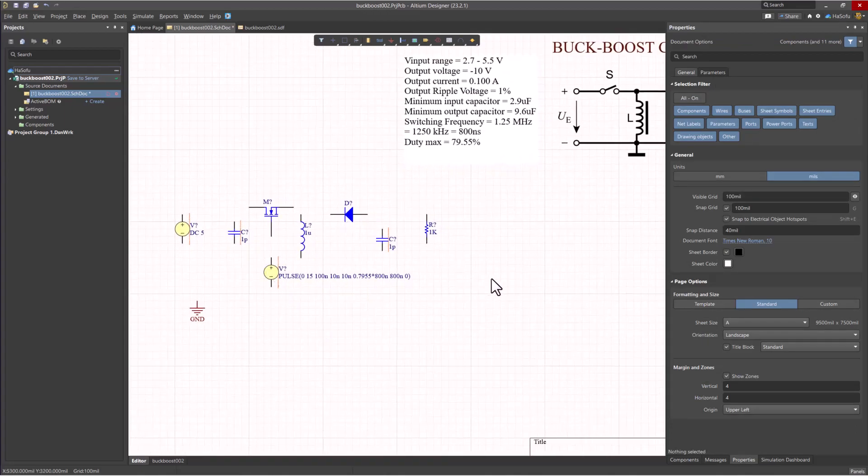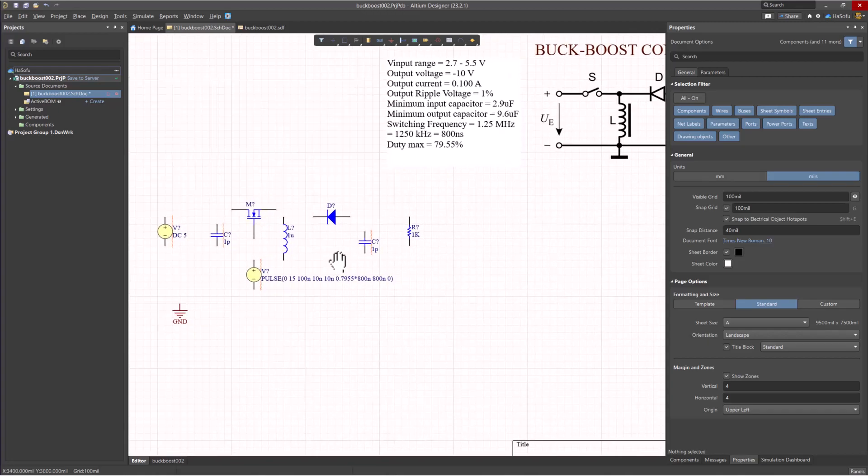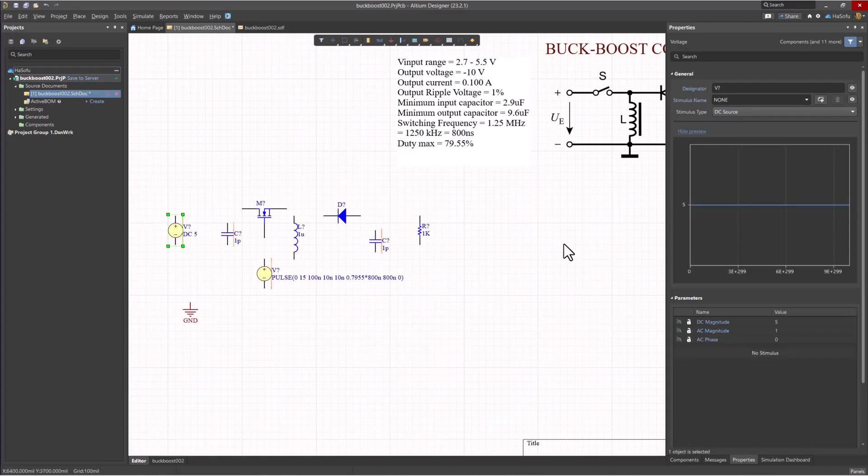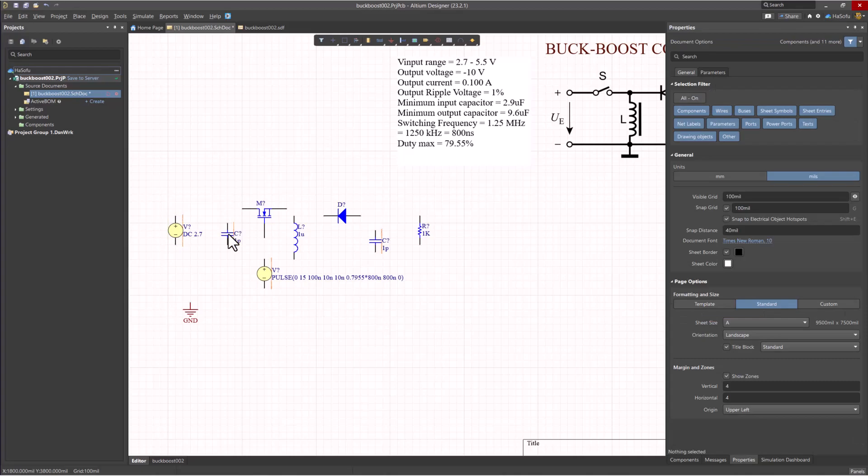Now that our parameters are set, we are ready to change the values for some of these things. Let's double-click on this input voltage. You want to change this to - let's set this at our minimum input voltage we expect for the circuit, which is 2.7 volts.